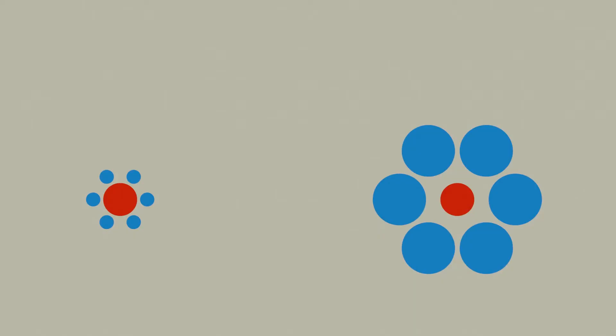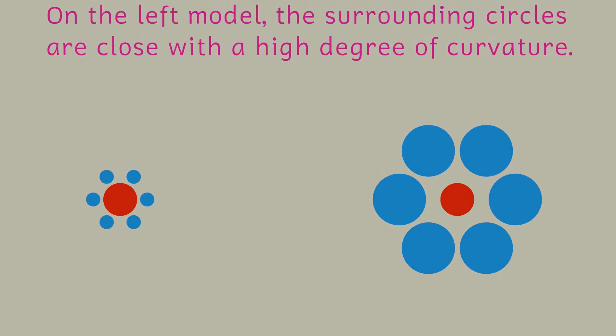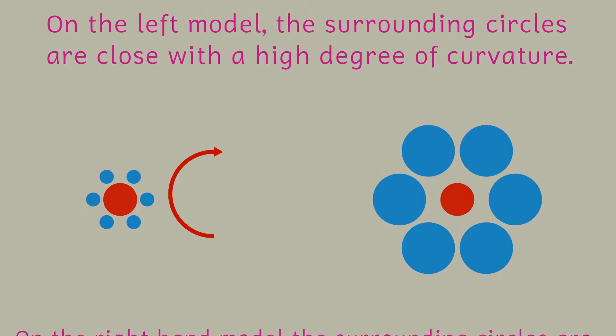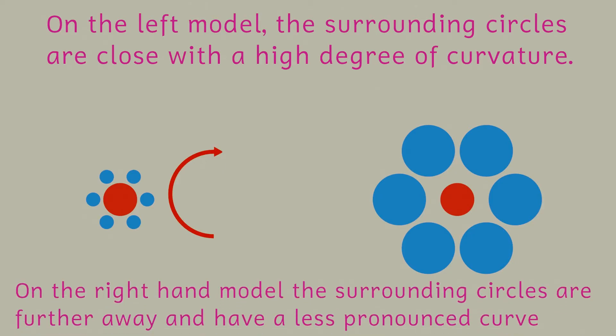Another explanation is more retinal in its approach and suggests that it's the proximity and curvature of the surrounding circles. In the model with the small circles, the curve on the small circles is quite pronounced and this has the effect of making us overestimate the size of the central circle. Similarly with the large circles, because they are less curved, this makes us underestimate the size of the central circle.